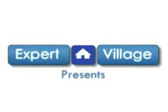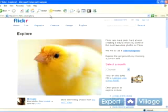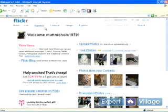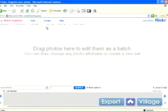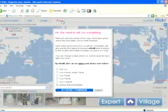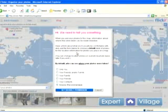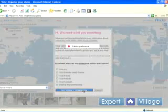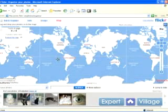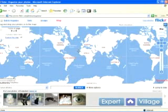Hey everybody, my name is Matt and I'm speaking to you on behalf of Expert Village. One of the really cool things I like about Flickr is you can bring up a map. If you go to organize, this screen should look familiar. Go ahead and click on map and you'll get a little box. I'm just going to click anyone and go ahead and click set default permission — we just went over that. Then go ahead and click OK, and you'll be presented with a map of the world.